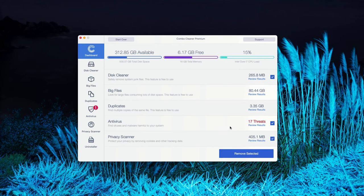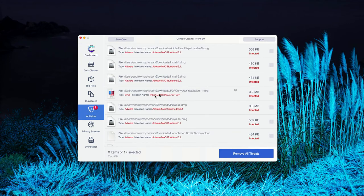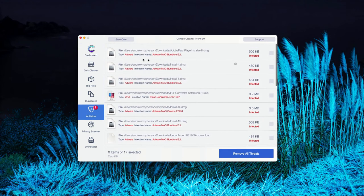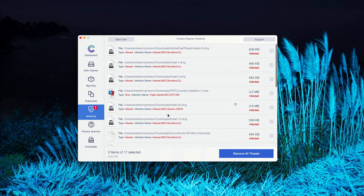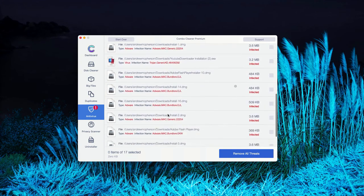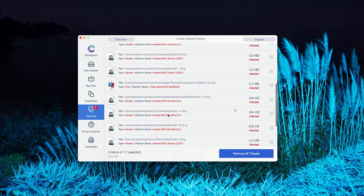The program gives you the report about threats found. You may go to the Antivirus section, click on Review Results. As you can clearly see, this is the list of all threats that were found during the scanning.